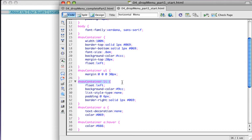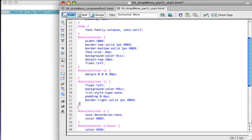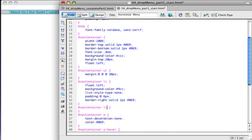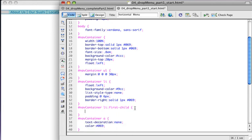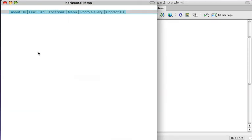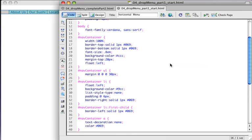To add a left border only on the first list item, I'll use the first-child selector — navcontainer li:first-child. This applies the style only to the very first child element, which is extremely helpful when you don't want to apply a border-left to all list items, only the first one. Now I have that border, and the horizontal menu list is coming together fairly well.